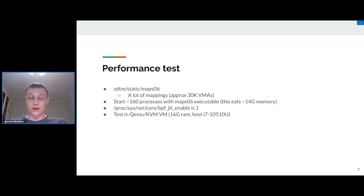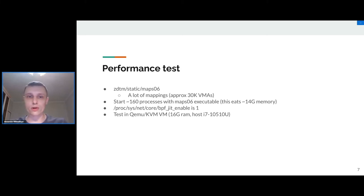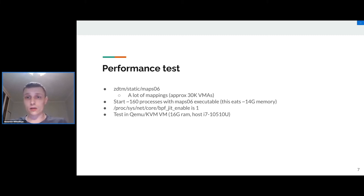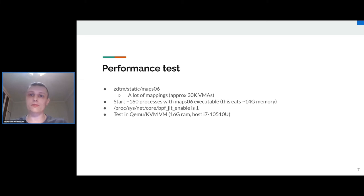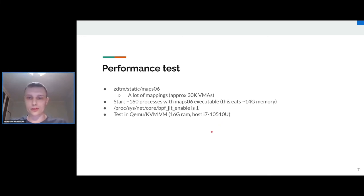I decided to make some performance test. To achieve that, I used an already written program from our CRIU test suite called zdtm. The maps06 program creates a lot of VMAs, about 30,000 VMAs. I started 160 processes with maps06 executable and turned on bpftrace, and I also have info about my node on the slide.